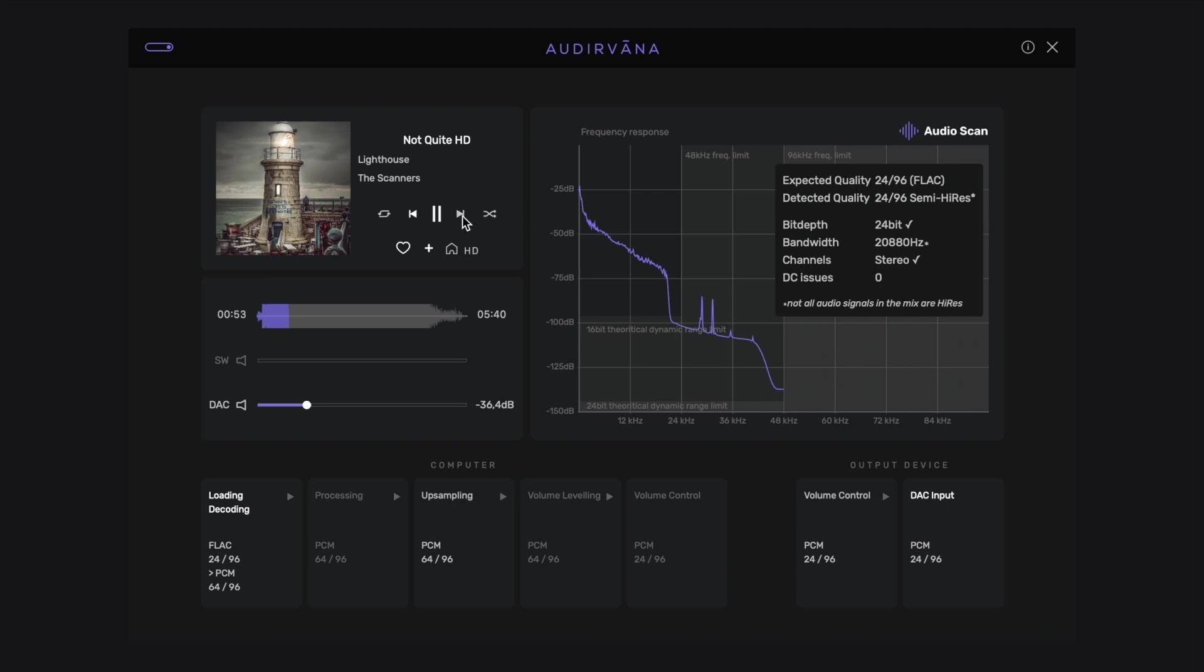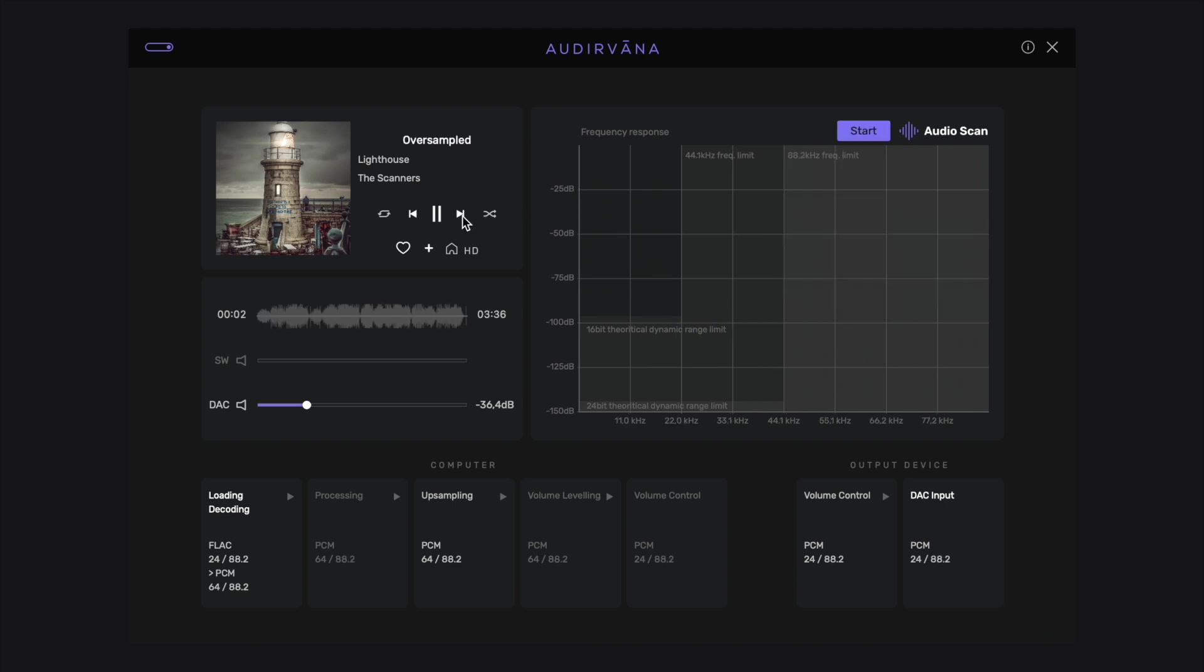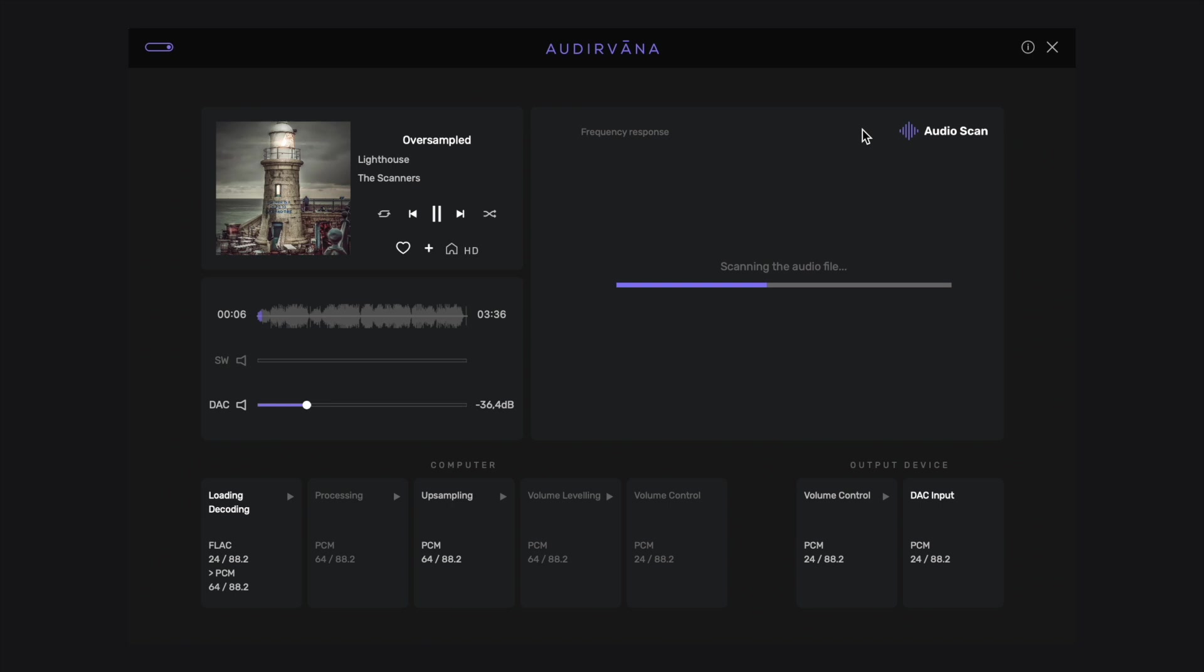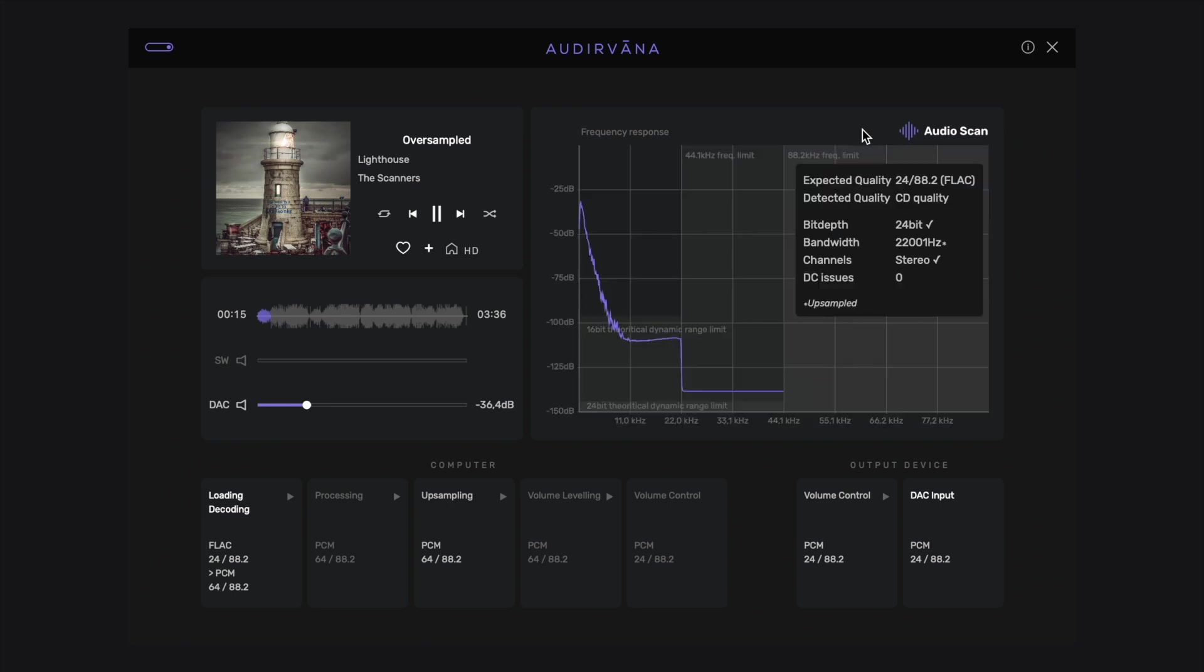Finally, in this last example, we have an obvious case of upsampled CD quality recording. The curve goes up to 88.2 kilohertz, but everything above 22 kilohertz is just silence. Upsampling creates samples in between the existing ones, but does not generate harmonics which are not in the recording, at least in this case.